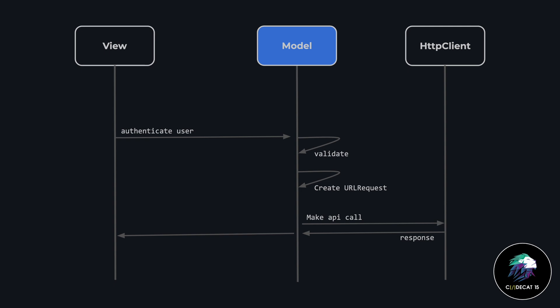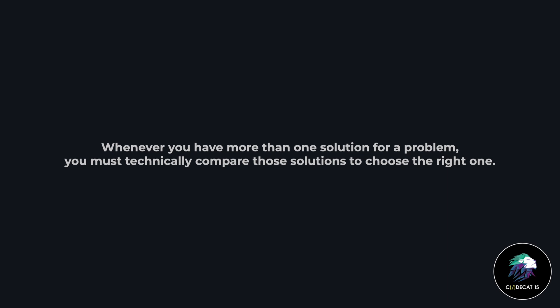Should I just go ahead and use this pattern over MVVM? Because I can definitely use MVVM and get the same results. Which one should I pick? Whenever you have two patterns or a solution to a given problem, then a technical comparison is a must. Because only then you will know what the right solution is. Let's have a detailed look at the model view approach and see what's going on.